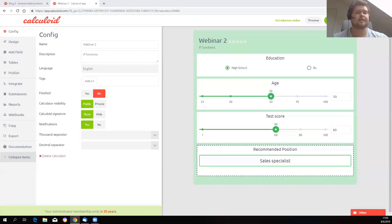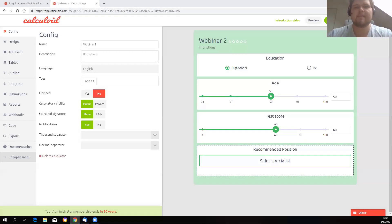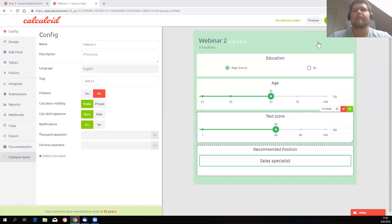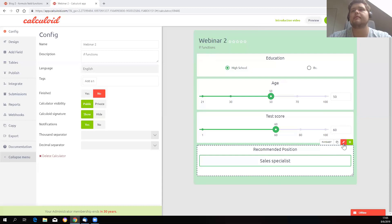Okay, so let's start the webinar. Thank you for joining today. Today I want to show you some examples of IF functions and how you can use them in your calculators. So what I've prepared is a quick example here.